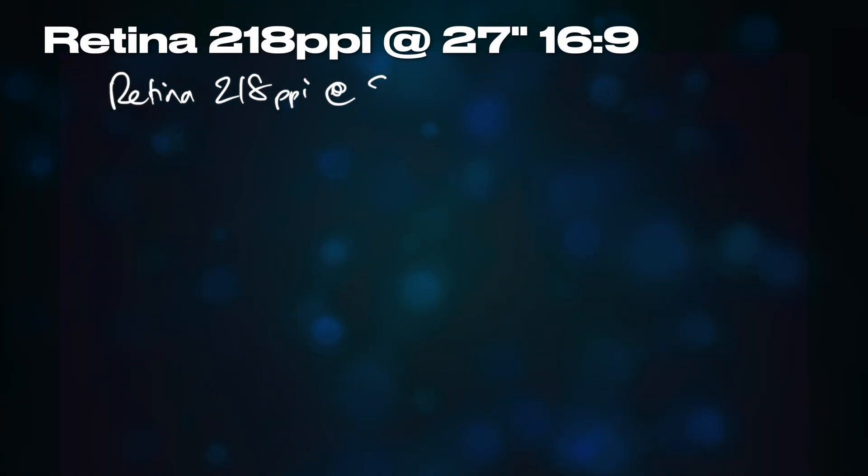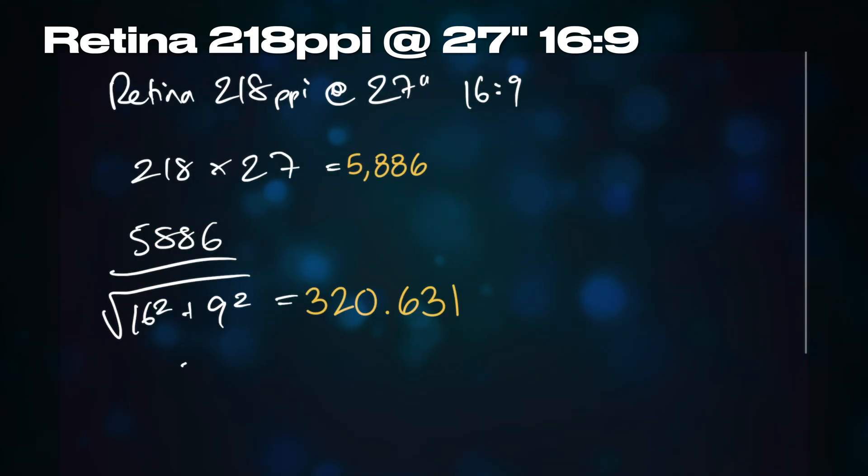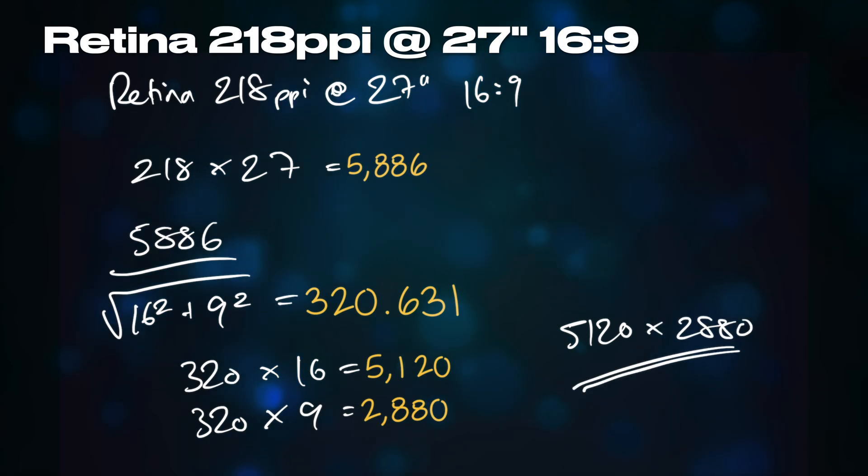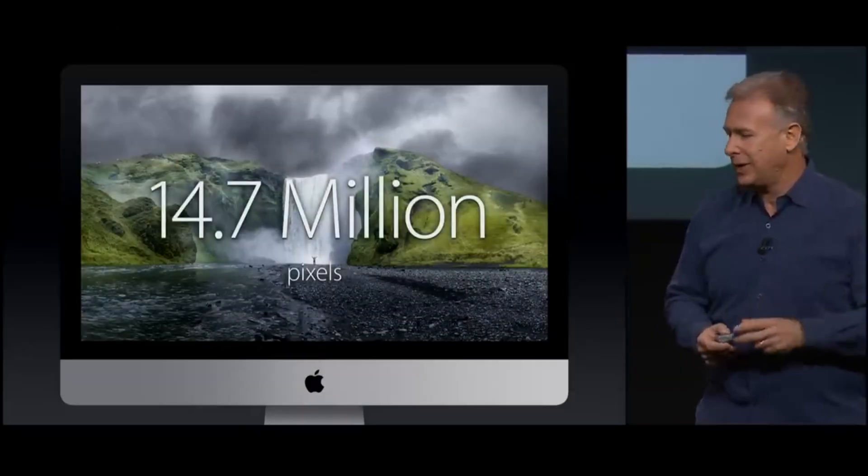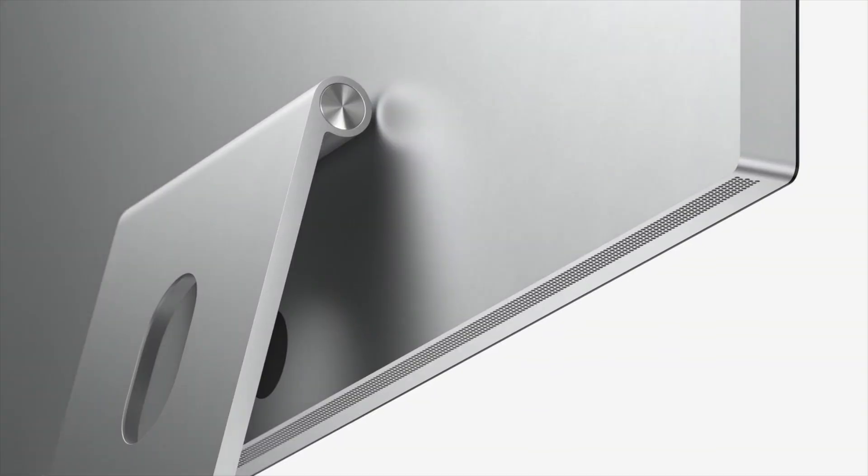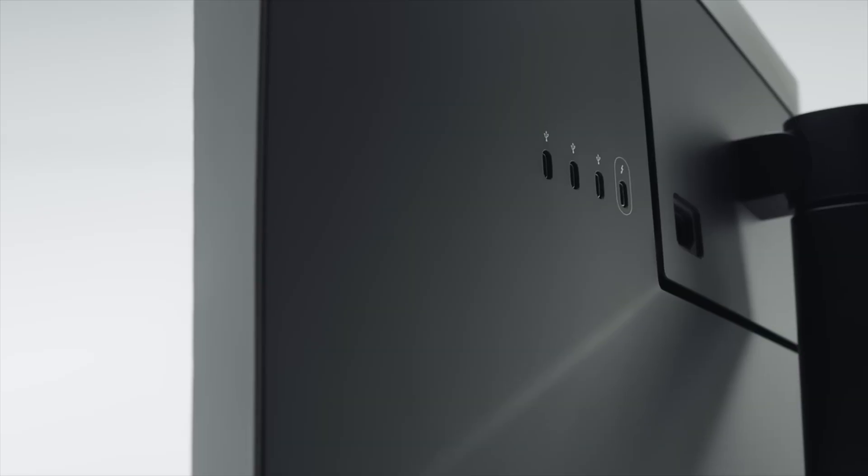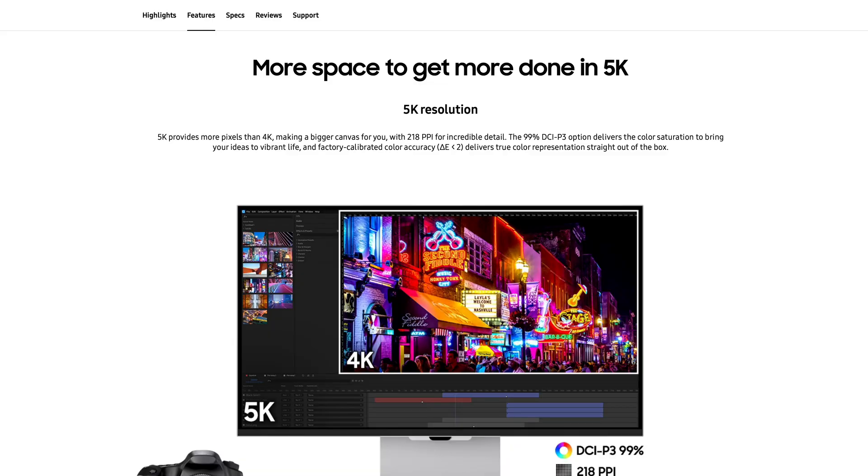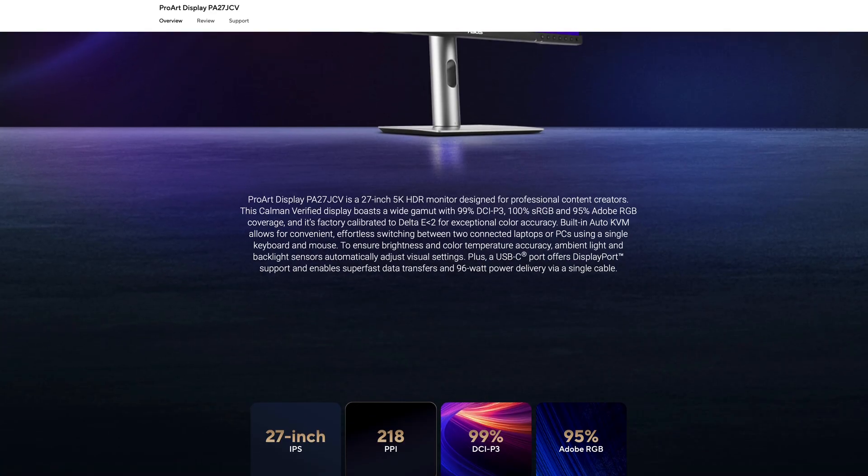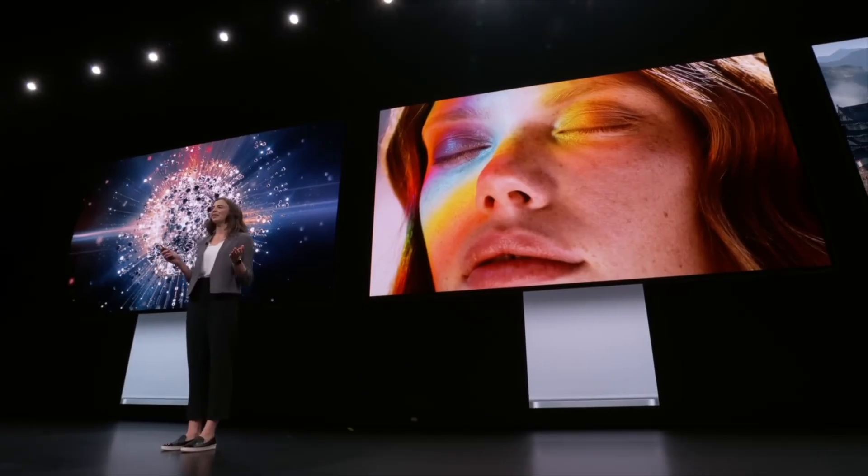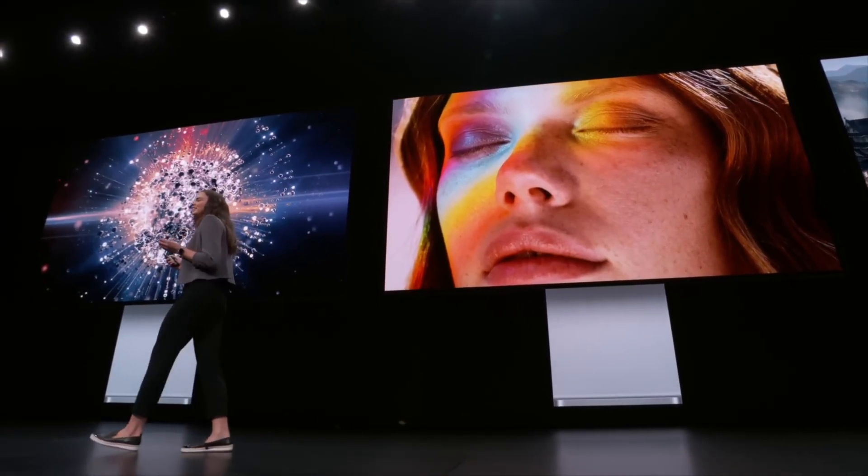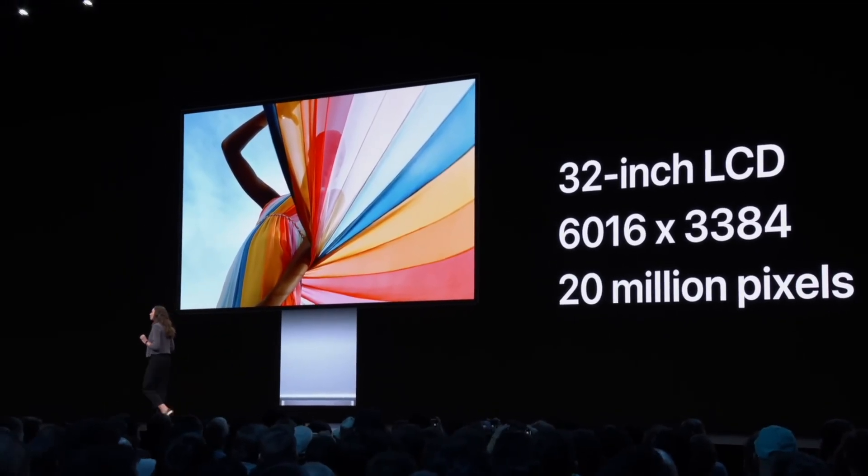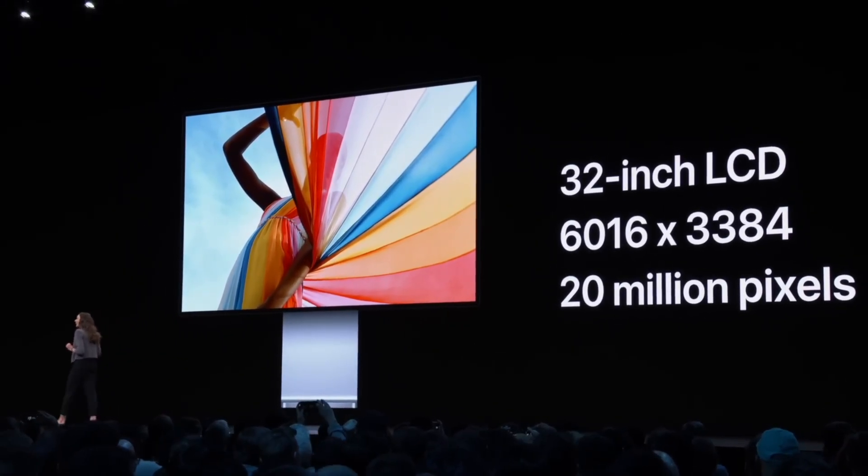To achieve the retina pixel density of 218 PPI on a 27-inch display, you need a pixel resolution of 5120 by 2880, or 5K, which is what was used on the iMac Retina 5K, the Apple Studio display, and the LG Ultrafine 5K, along with a small selection of more recent 5K displays from ViewSonic, Samsung, Asus, BenQ, and A-Logic. The 32-inch Apple Pro Display XDR also has the correct retina pixel density of 218 PPI by employing a massive 6016 by 3384 6K panel.